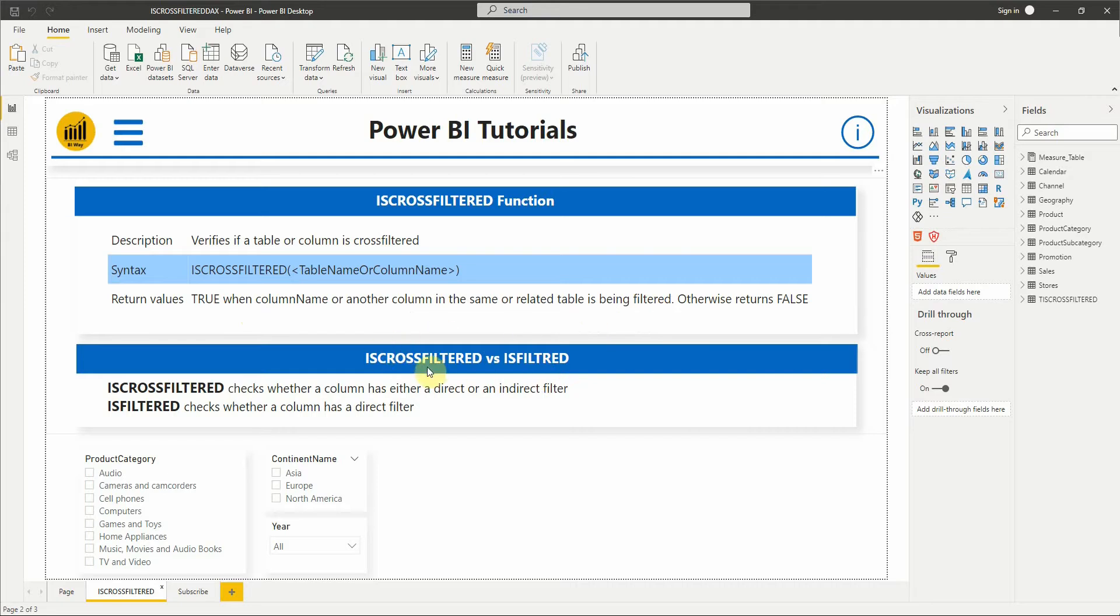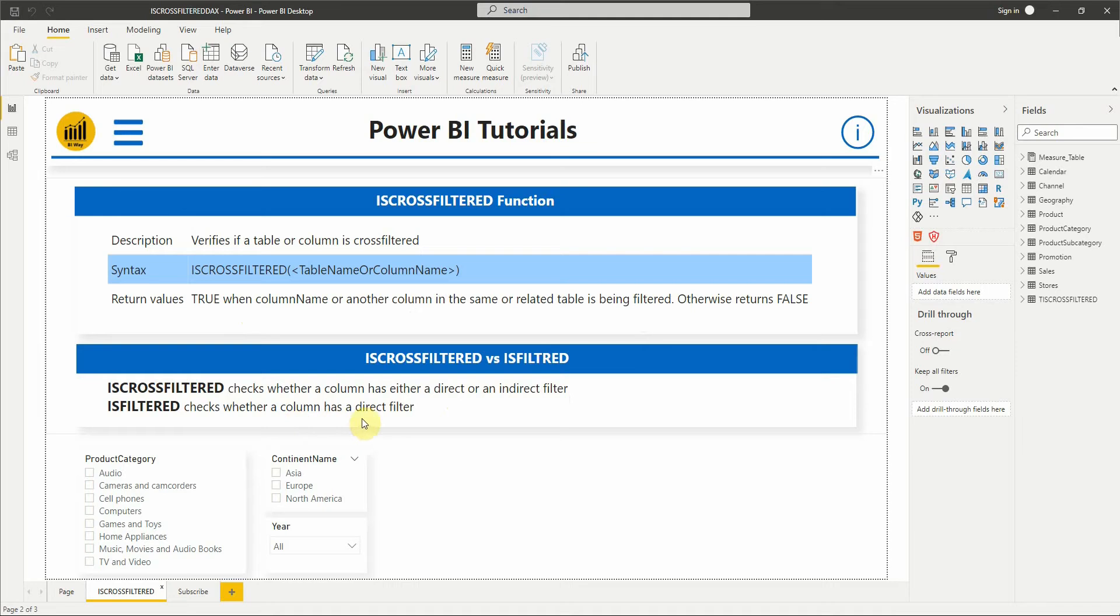Note that the difference between ISCROSSFILTERED and ISFILTERED functions is that ISCROSSFILTERED verifies whether a column has either a direct or indirect filter, whereas ISFILTERED verifies whether a column has a direct filter only.